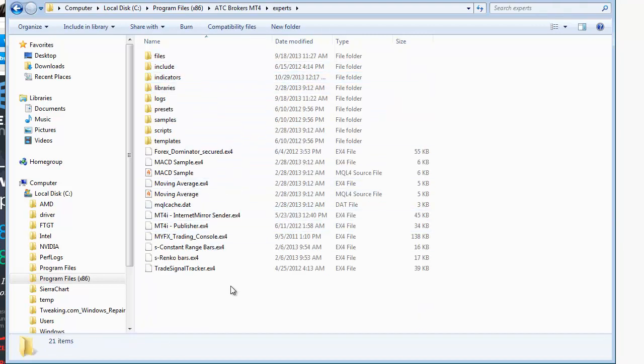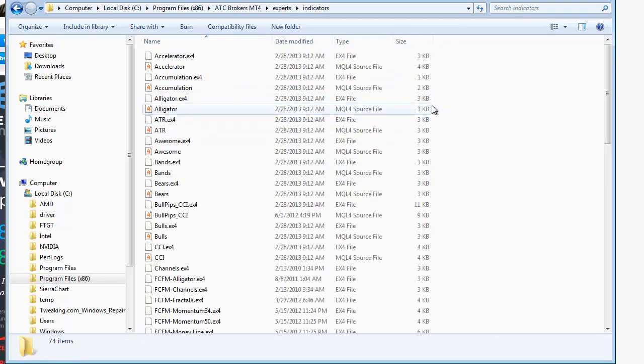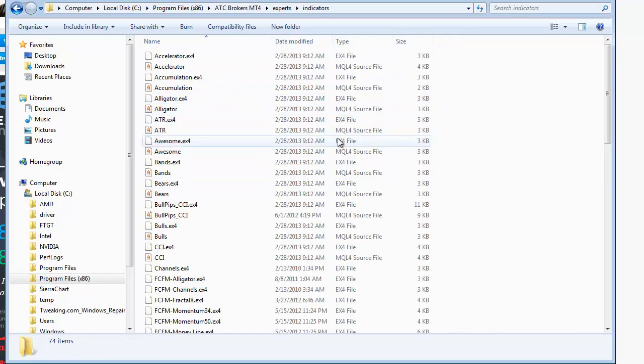I have some experts down here. You put your indicators in the indicators folder, again, right here. Well, that's all gone away. It's changed.